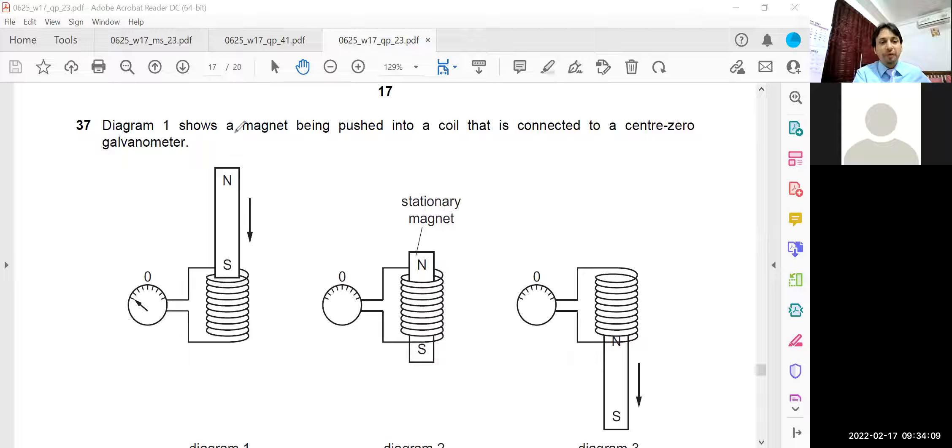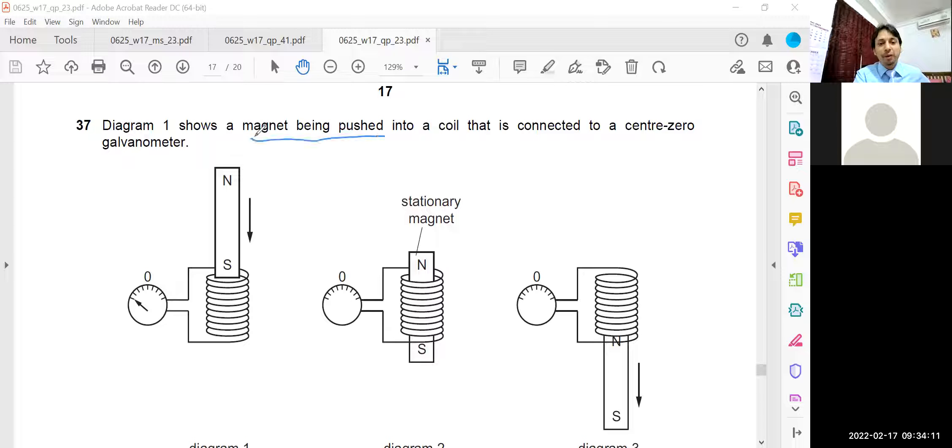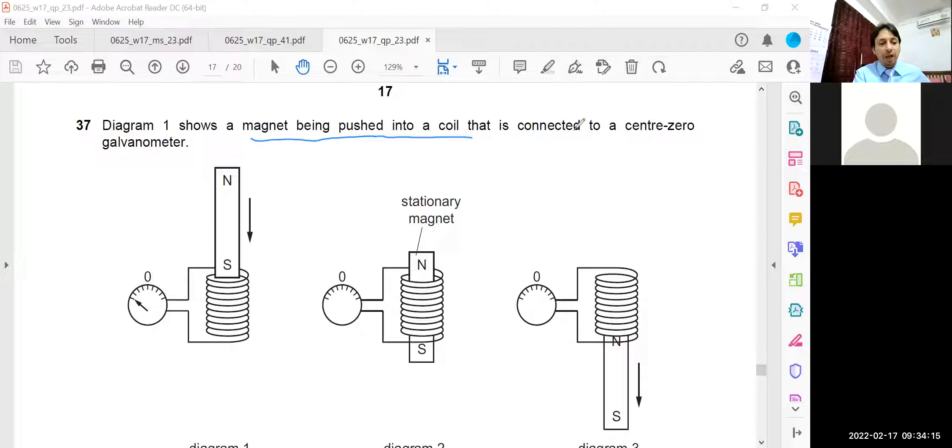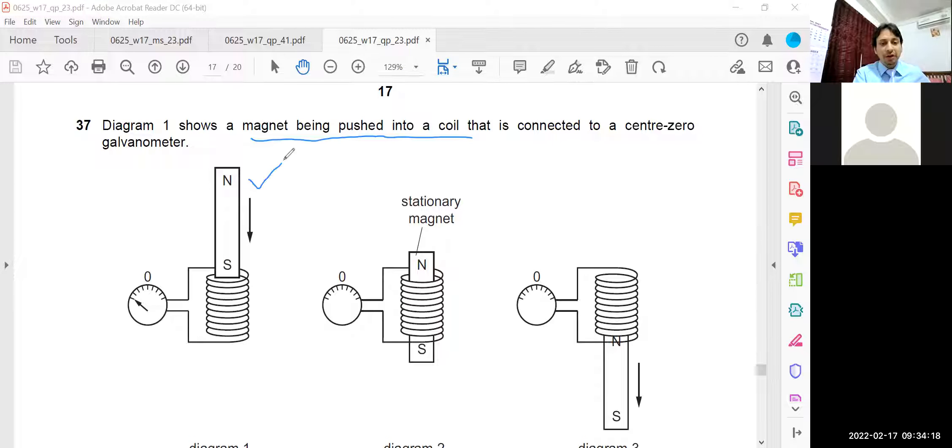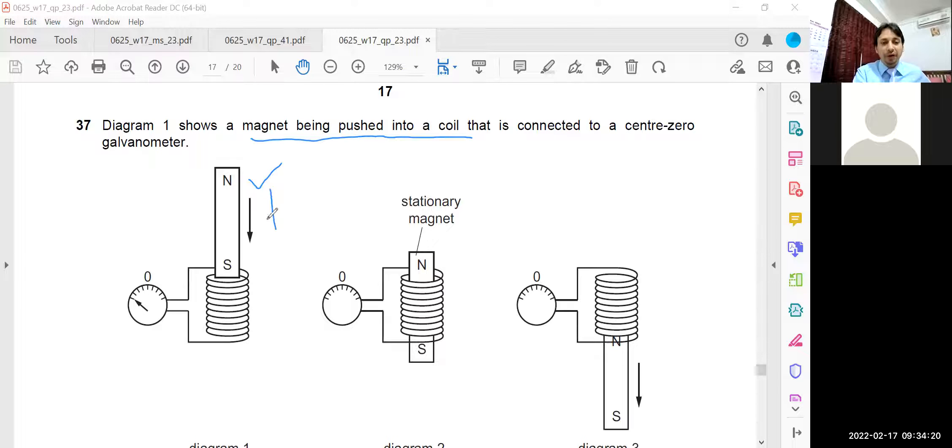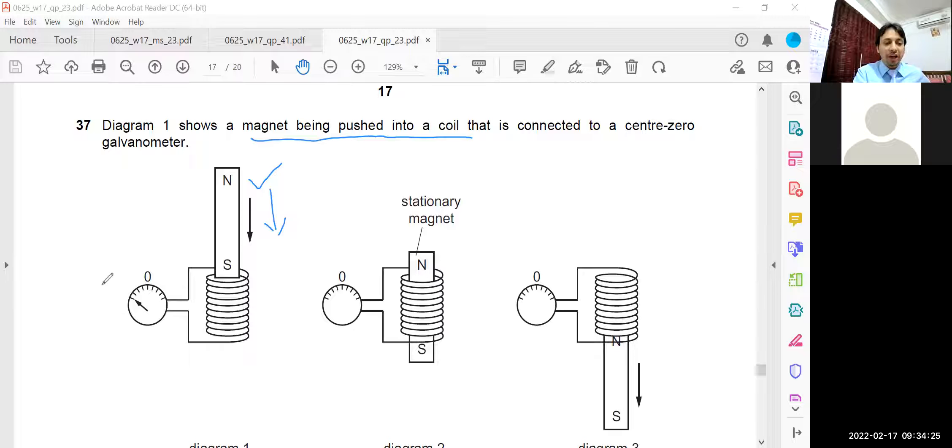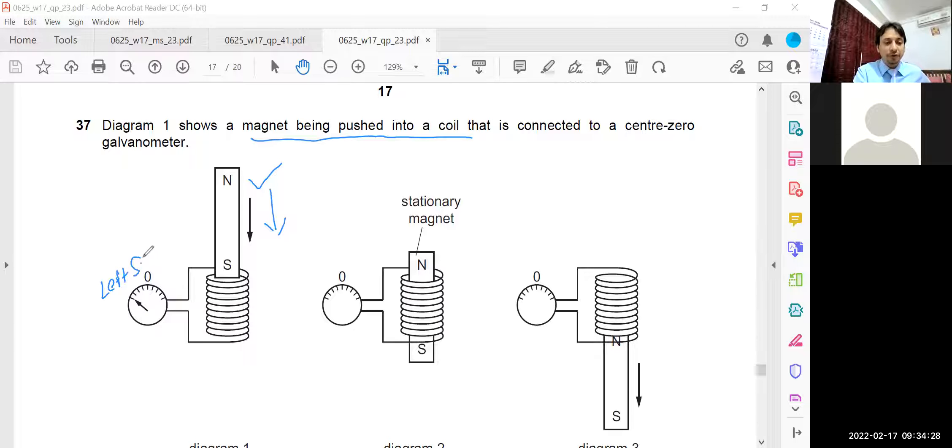In question number 7, diagram 1 shows a magnet being pushed into a coil that is connected to a center zero galvanometer. Initially in diagram 1, the magnet is moving downward and the position of the galvanometer pointer is to the left side of the zero.